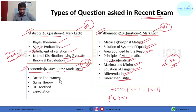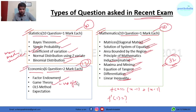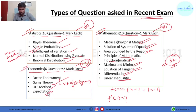Economics questions were from topics like factor endowment, game theory (including a question on the number of subgames), OLS method, and expectation-related questions.